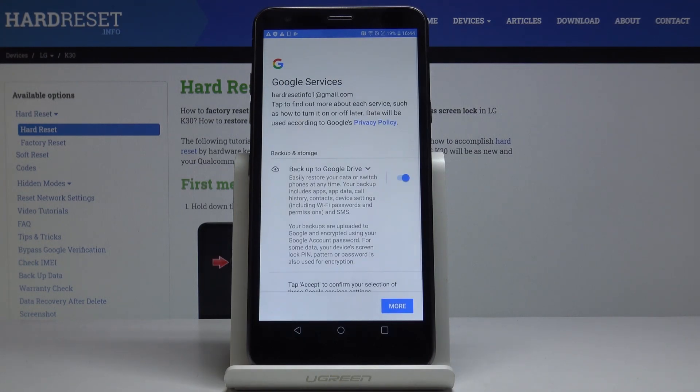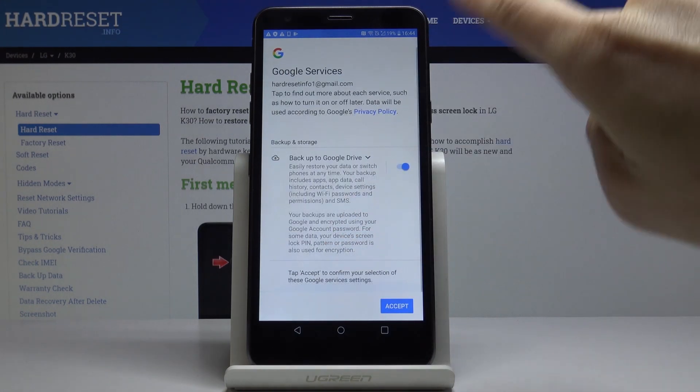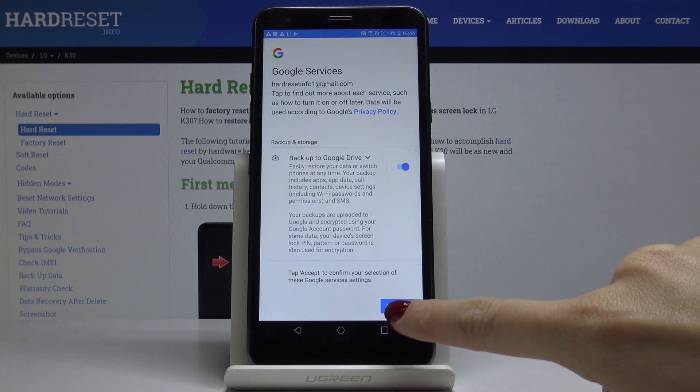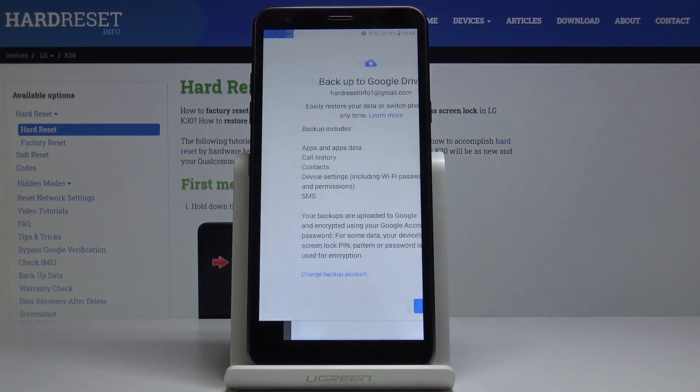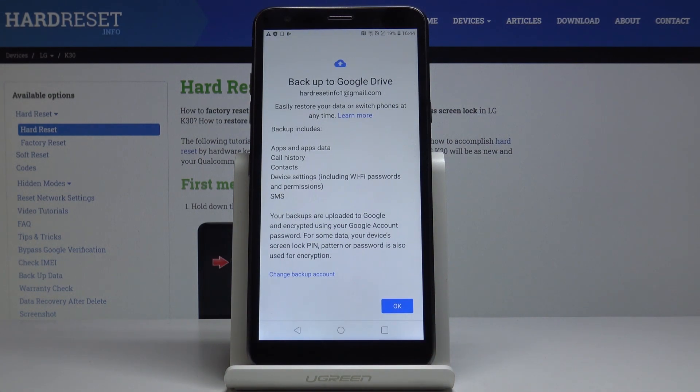And that's it. That would be all. All you have to do now is to click on Accept to confirm your selection of those Google services. And that's it. As you can see your backup is active.